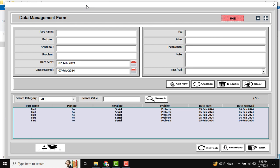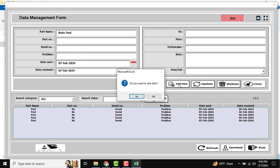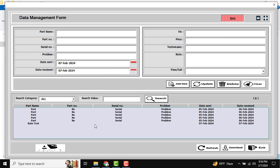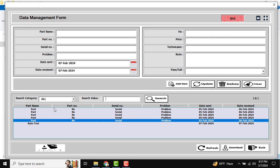You can see this is the Add New button. For example, if you want to add any data, enter the required data, click Add New, confirm by clicking Yes to save, and the required data will be stored in our sales sheet. If you want to search, just input your required data — for example I'm entering 'test' — and click the search button, and your required data will be shown.